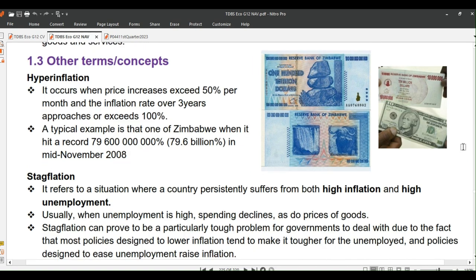We have other terms or concepts related to inflation which may be confused for types of inflation. Other books list these as types of inflation, but we strongly disagree. First is hyperinflation — it occurs when price increases exceed 50% per month and the inflation rate over three years approaches or exceeds 100%. A typical example is Zimbabwe, which hit a record 79,600,000,000% in mid-November 2008.